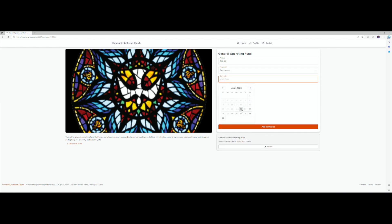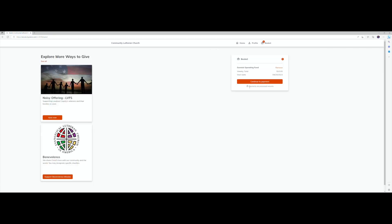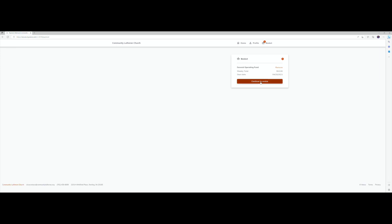You'll add it to the basket and you'll see that on the next page you'll have an opportunity to contribute to other funds if you so desire. Once you've set up all the recurring gifts you would like to set up, select proceed to payment.